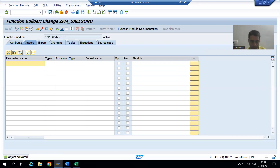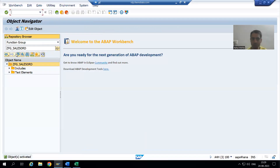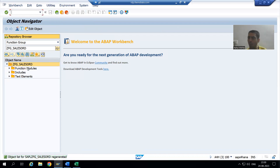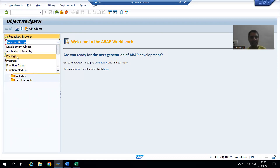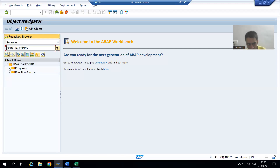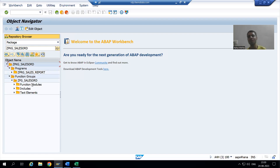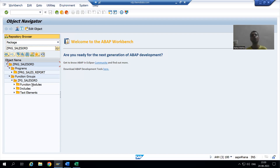Now my function module is part of the function group. If I refresh the function group in SE80, I can see the function module listed inside it. In our package, we can also see the program and the function group, and inside the function group the function module. Everything we are creating is stored in the package and in the transport request, so it can be transported to other systems.